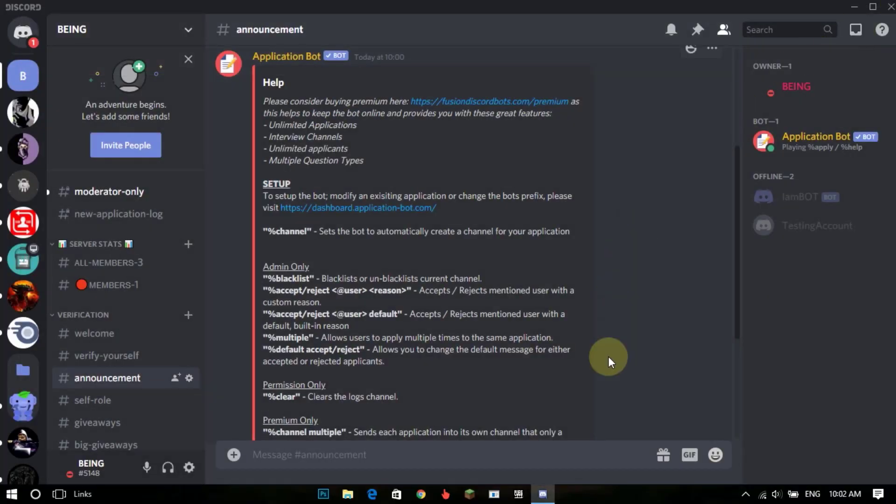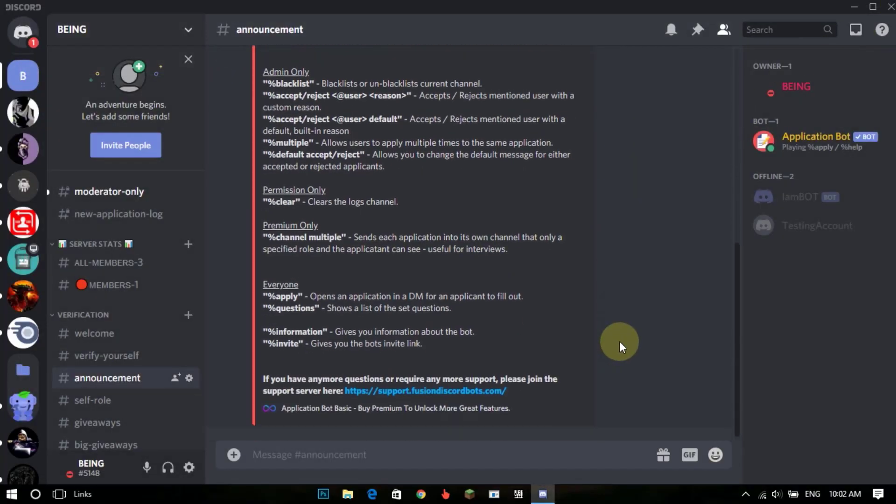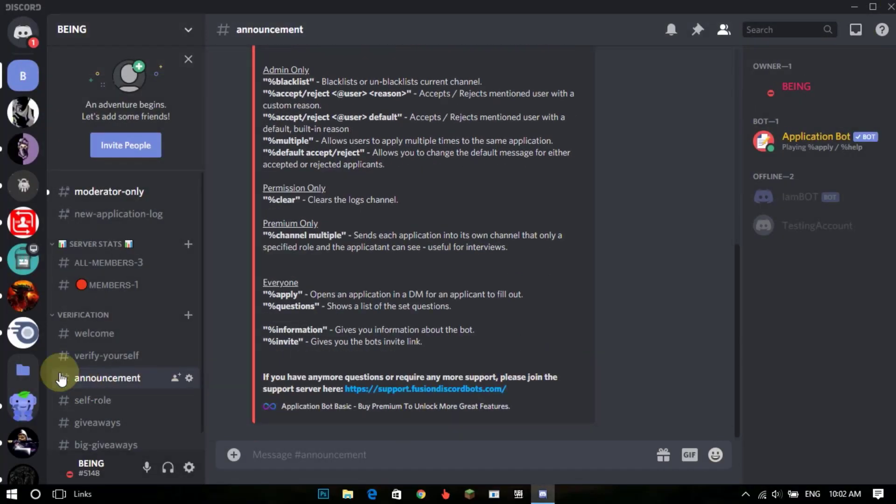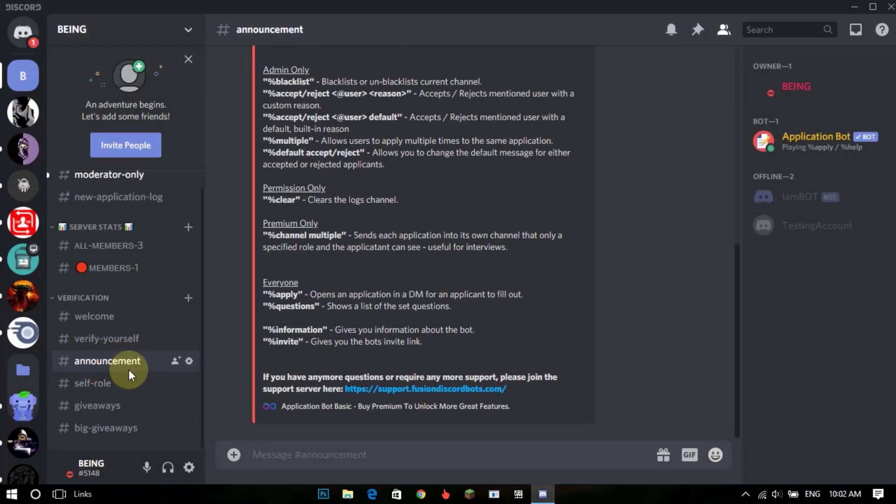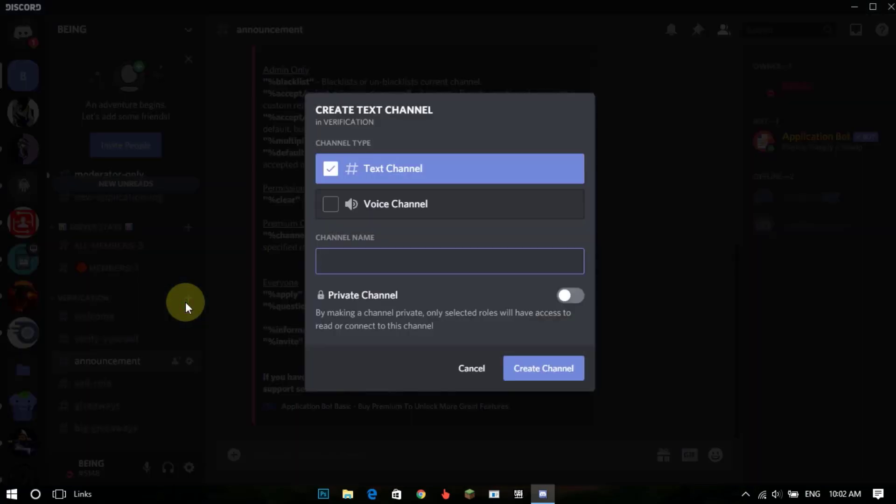Now go back to your Discord server and make a channel for apply. So members will need to type %apply in that channel. The bot will DM that member with your questions and they will need to answer your question.